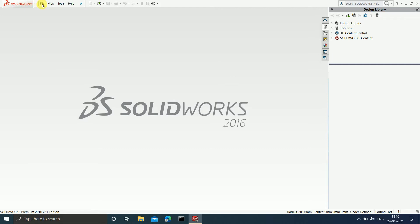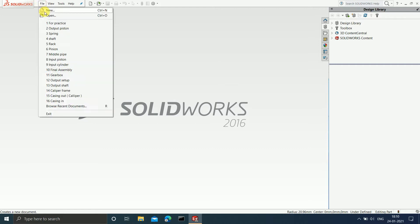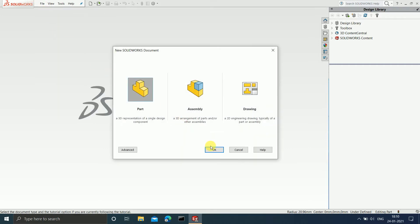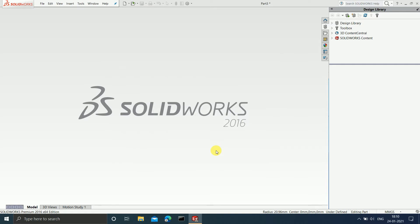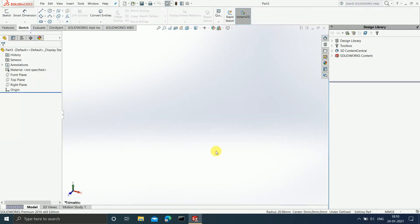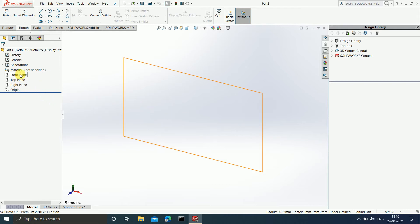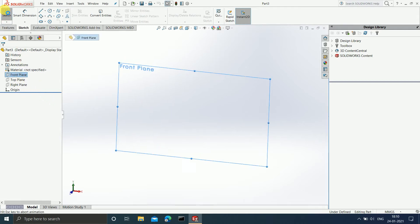So first select File, click on New and select Part. Now, as we all know that whenever we want to sketch something, we first have to choose a plane. So in this case, I am going to choose the front plane and I will click on Sketch.